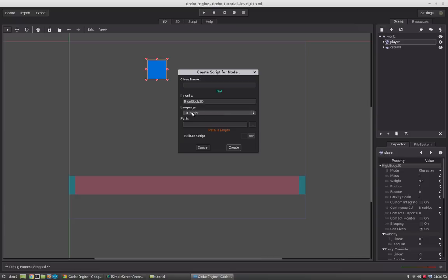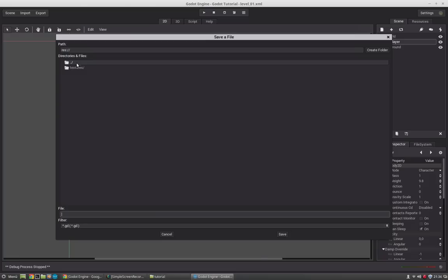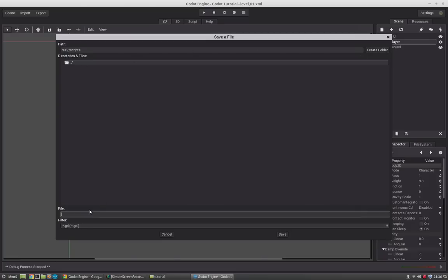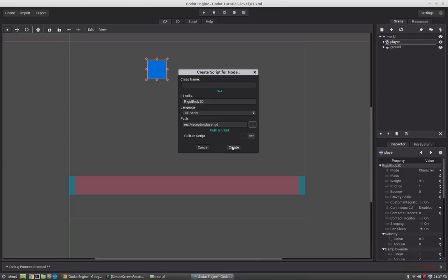At first it will inherit from the RigidBody2D class because this is a rigid body. It will use the GDScript language. In earlier Godot versions it also supported other scripting languages, but now it only supports its own GDScript language. We can make the script built-in or save it somewhere, and that's what we will do.